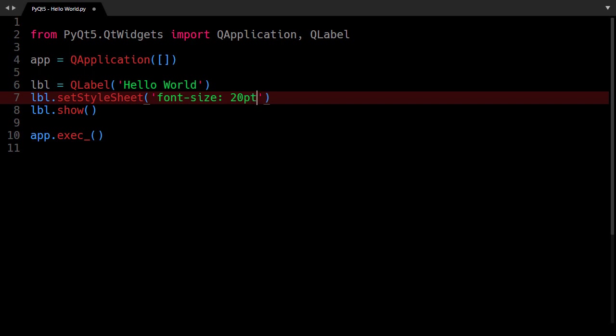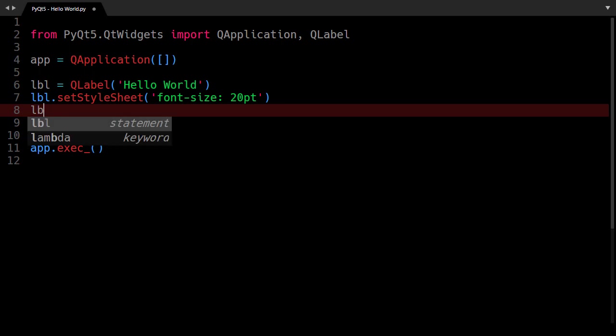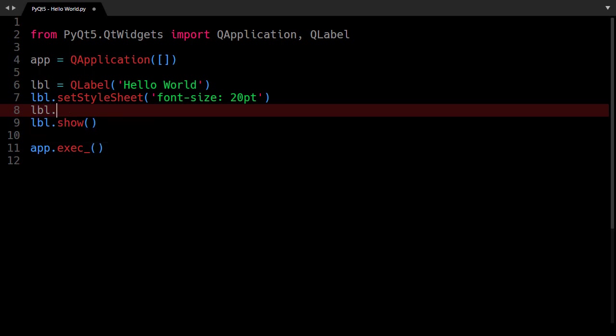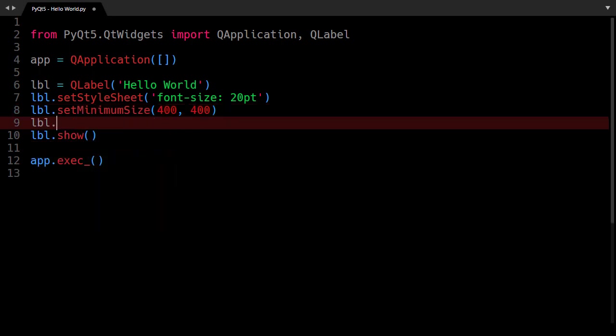After that I will change its window minimum size so I will say label.setMinimumSize 400 and 400. First parameter is the width and second parameter is the height. After that I would like to change its window title. Its title will be also Hello World.